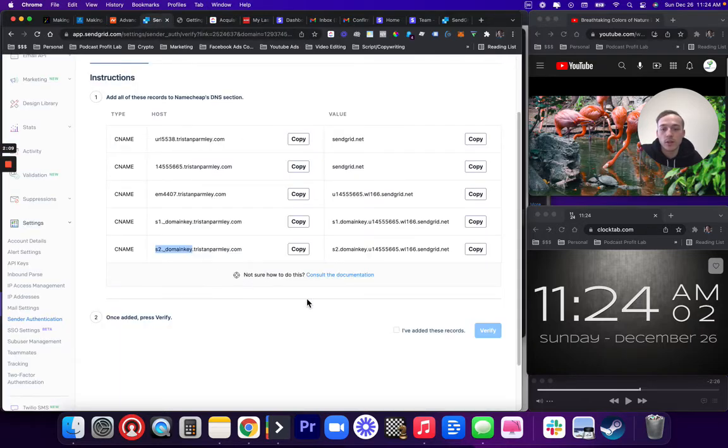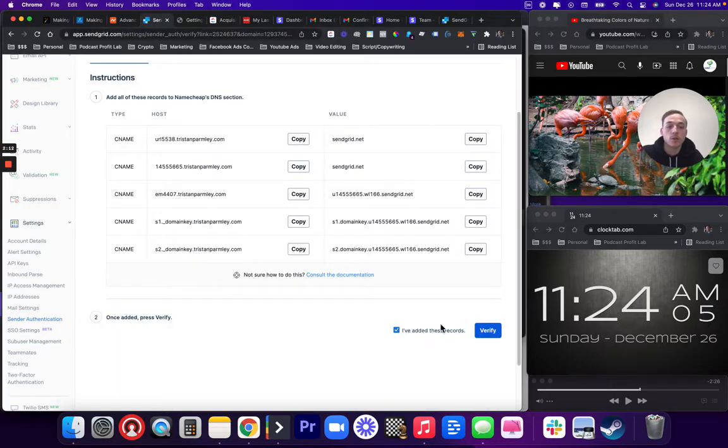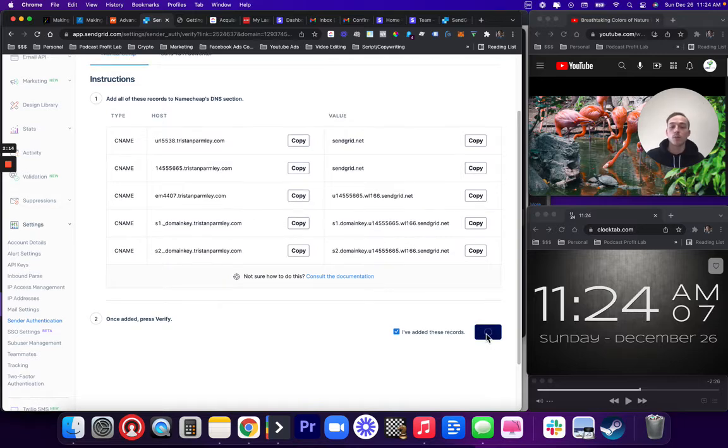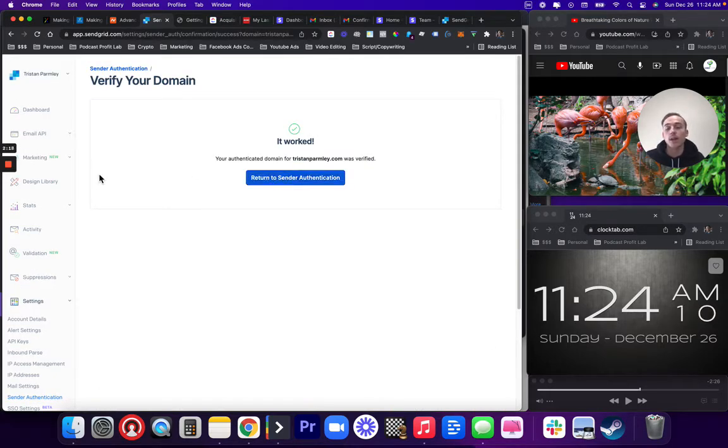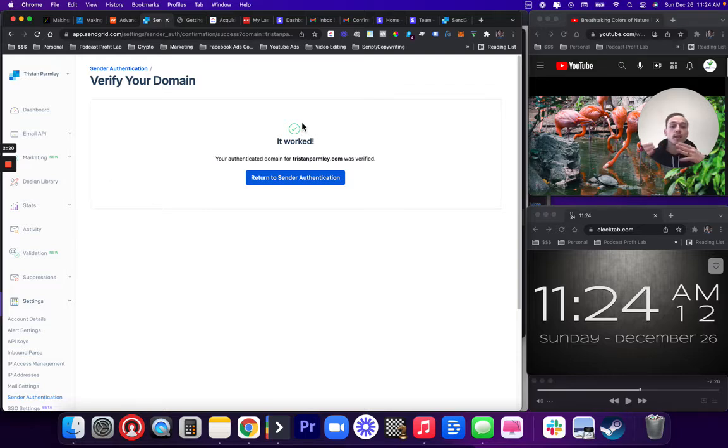You go into the side of SendGrid, click that you've added the records, and then press verify. Sometimes you have to press verify multiple times, and it'll tell you what's wrong if you have different steps.